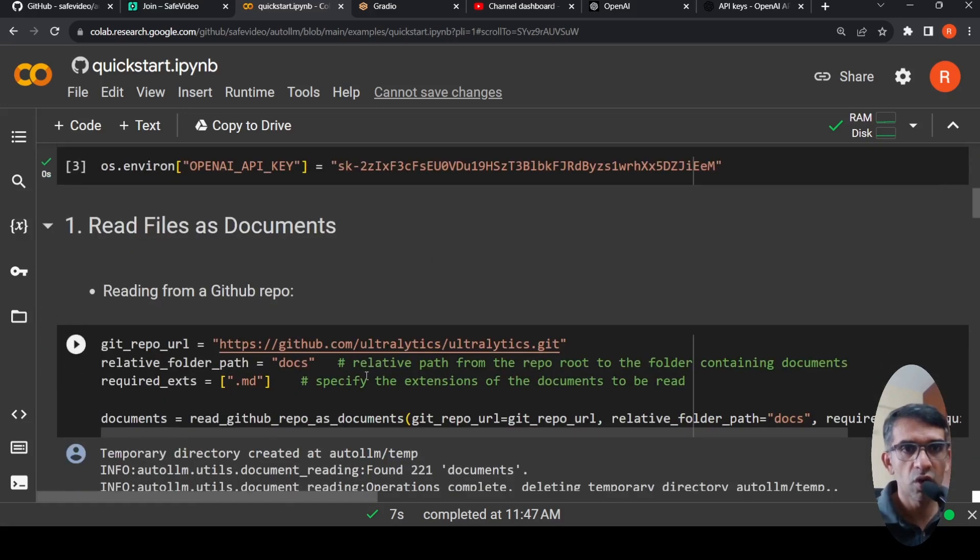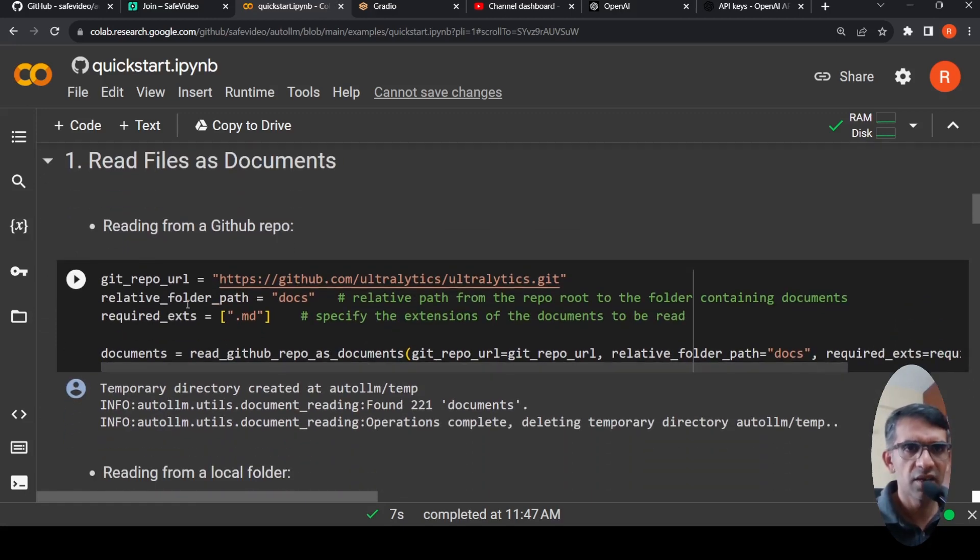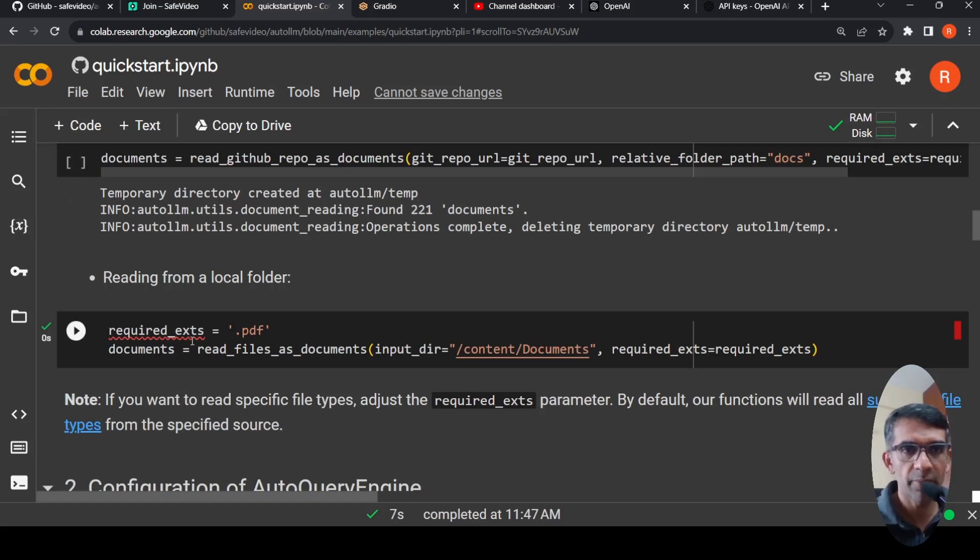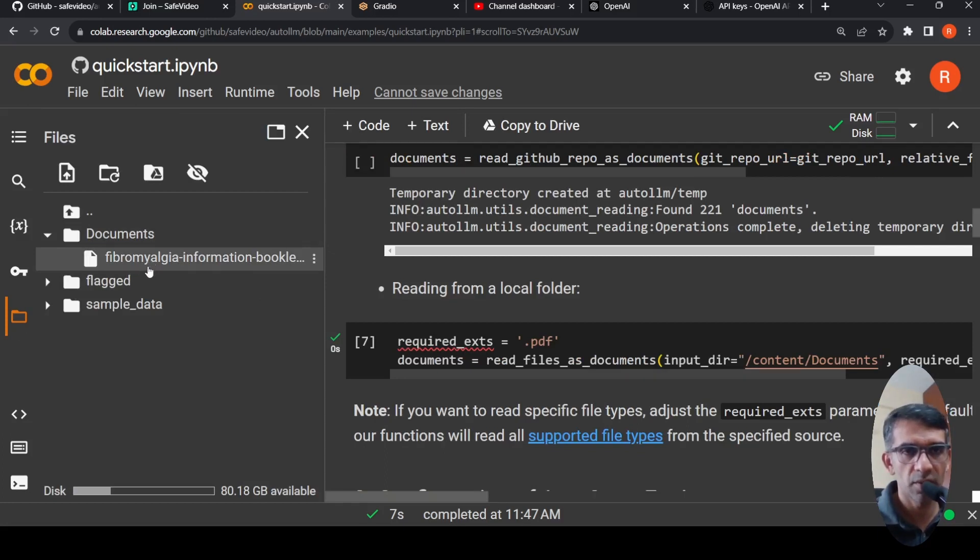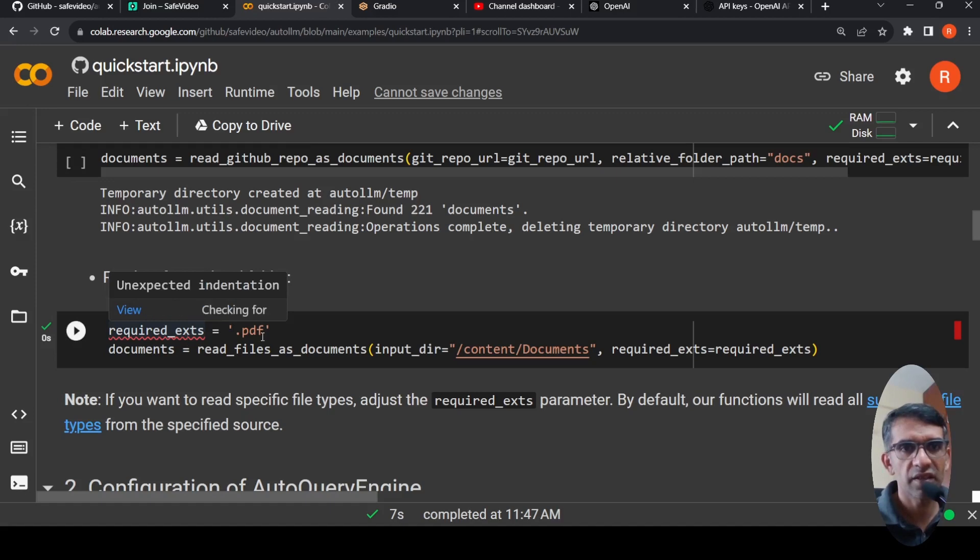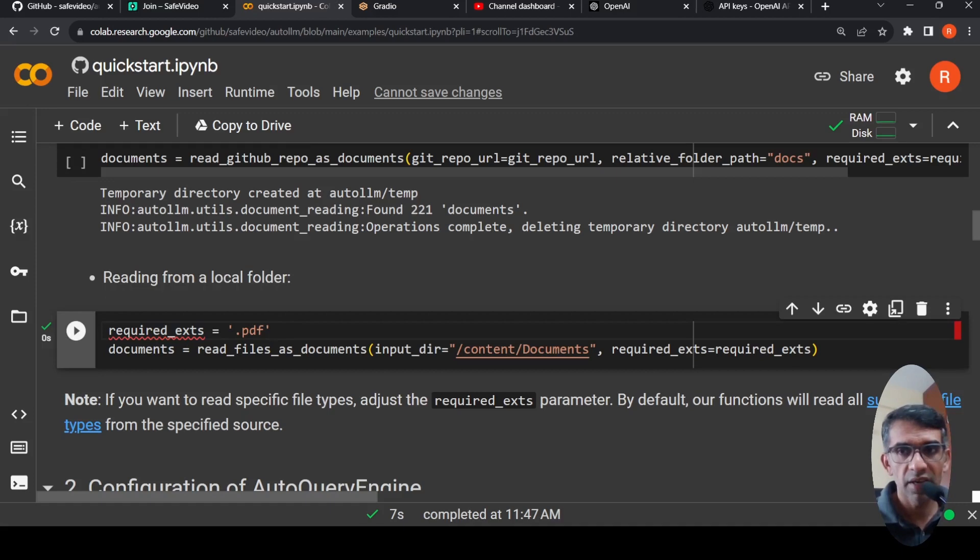Now you want to read files as documents. So this is the code for reading from a GitHub repo. Here you are specifying a GitHub repo URL, relative folder, required extensions which need to be read. I'm not making use of this code. What I'm doing is I am reading from a local folder. So I have uploaded a file under a folder called documents over here. And this is a particular booklet on a certain disease condition. This is a PDF file. So I uploaded that over here. So all I have to do is that in the required extensions, I have to specify dot PDF.